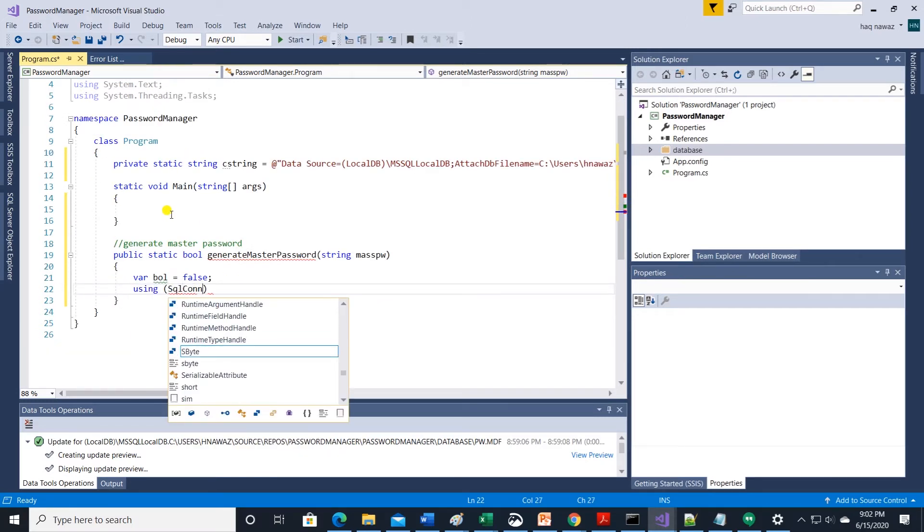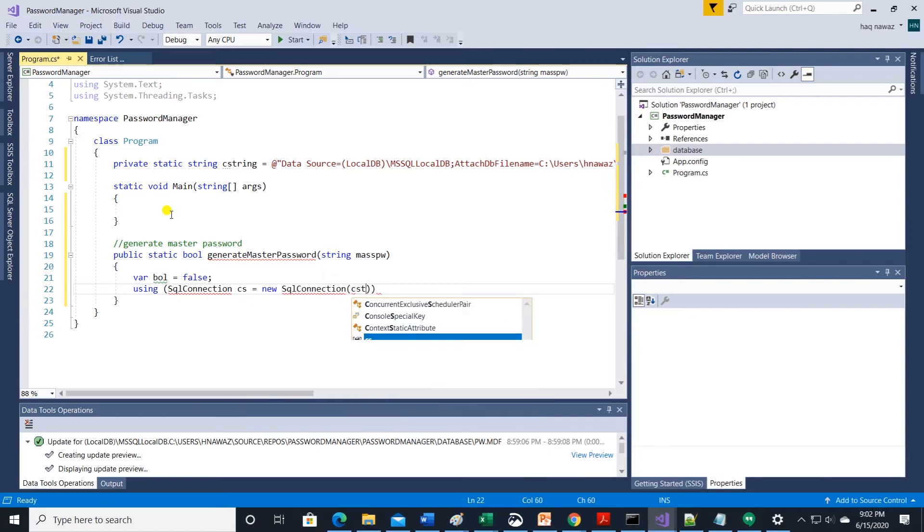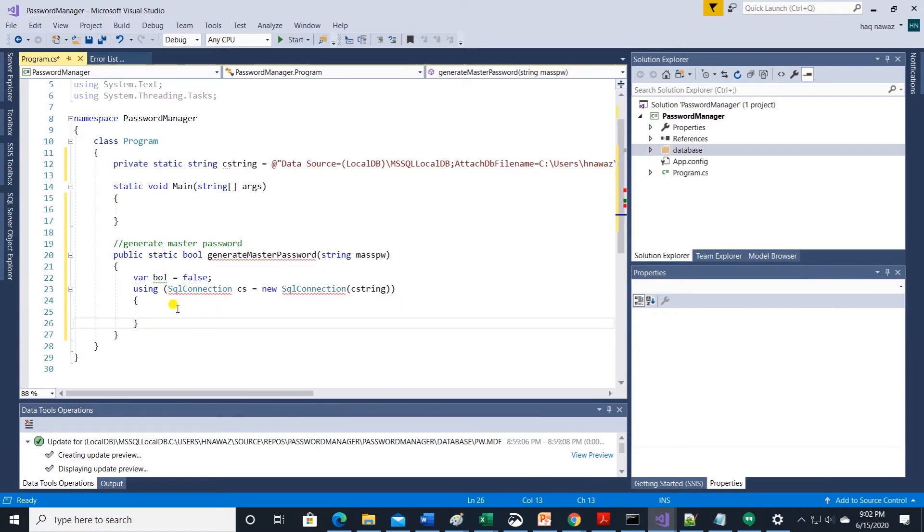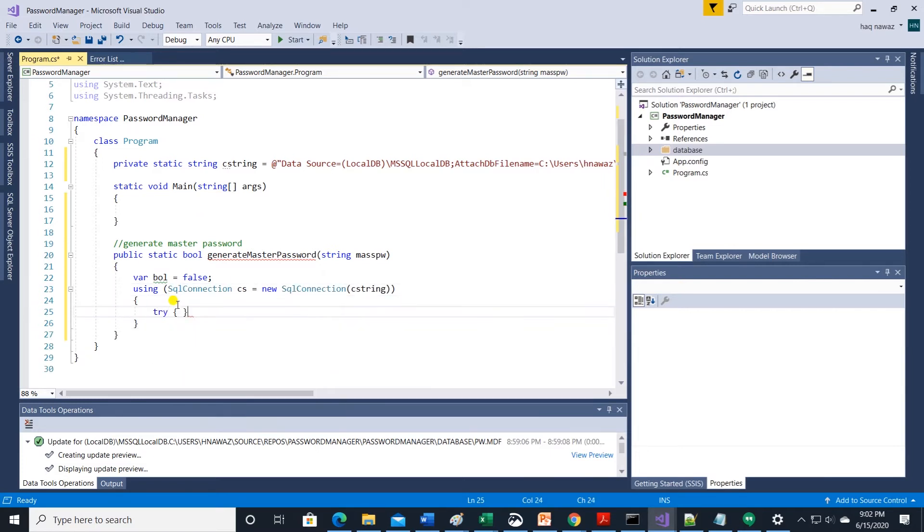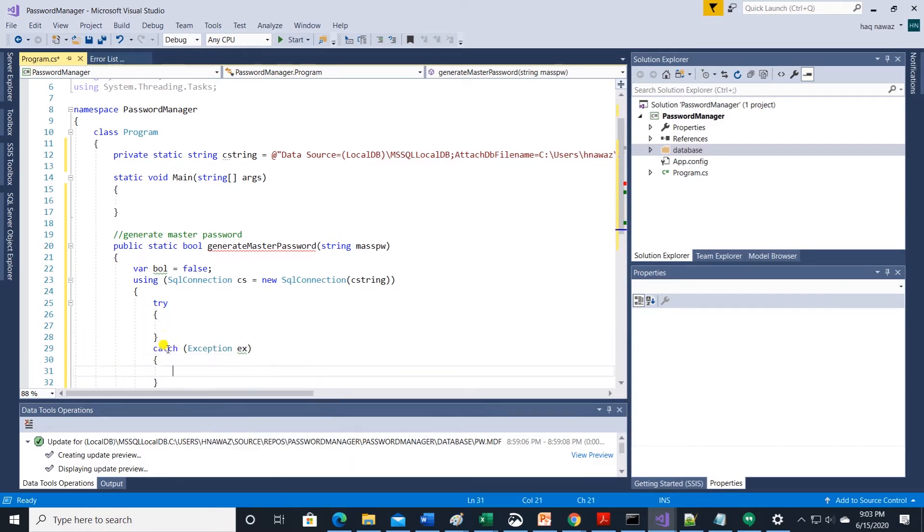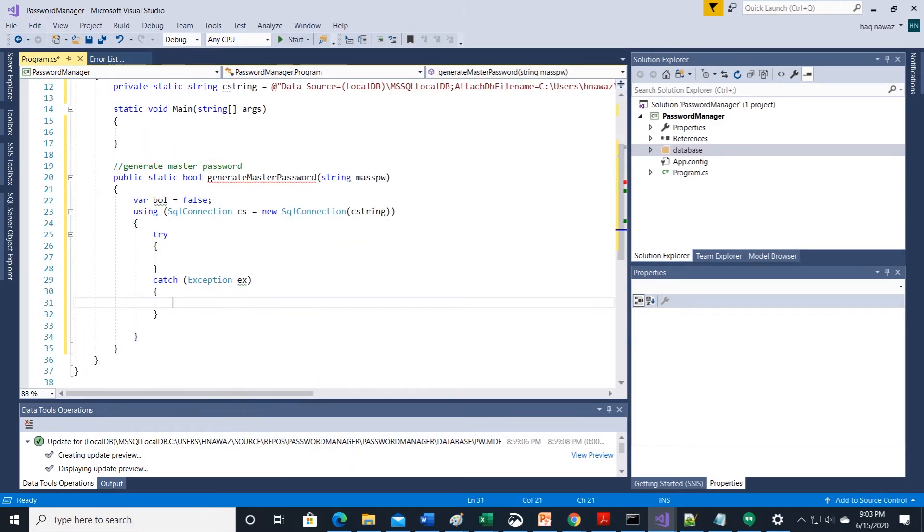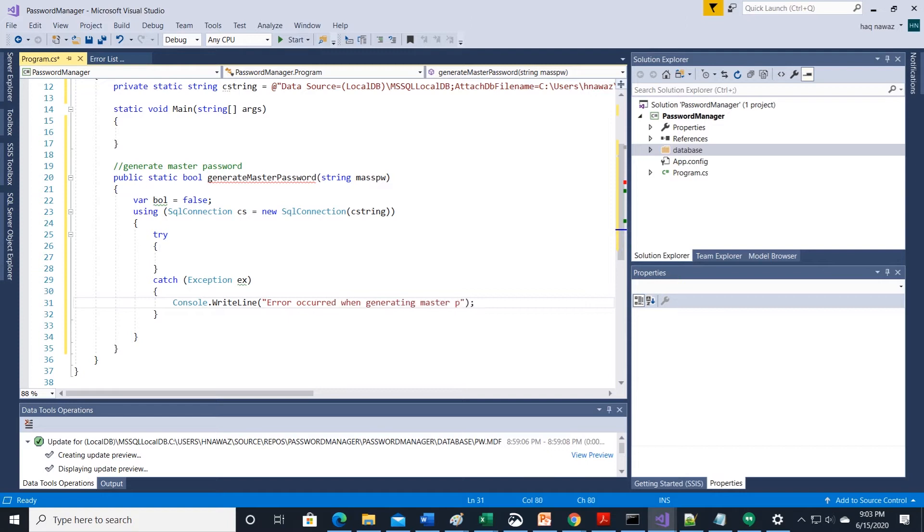We declare a boolean variable called bool. Using sql connection we are going to execute a sql query. Sql connection resides in sql data clients so we will import it.